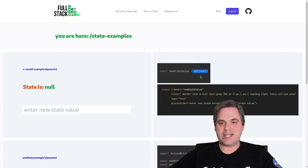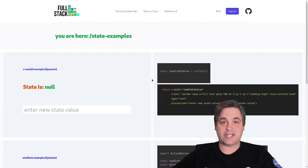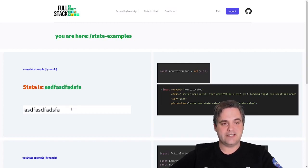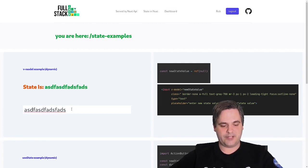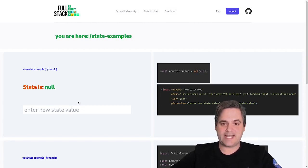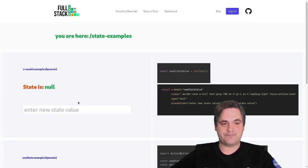If you use a ref — which is a way to make a variable dynamic in Vue — and we attach that to a v-model, we'll see it is reactive, but once we refresh, it's gone. So we can't use that to persist data.